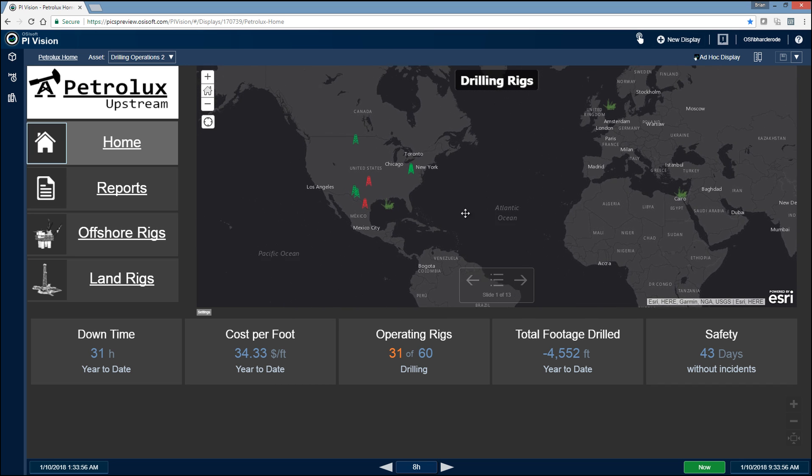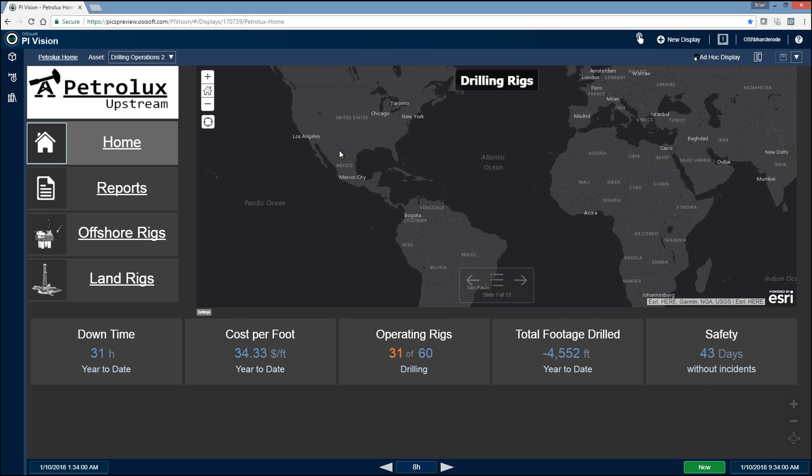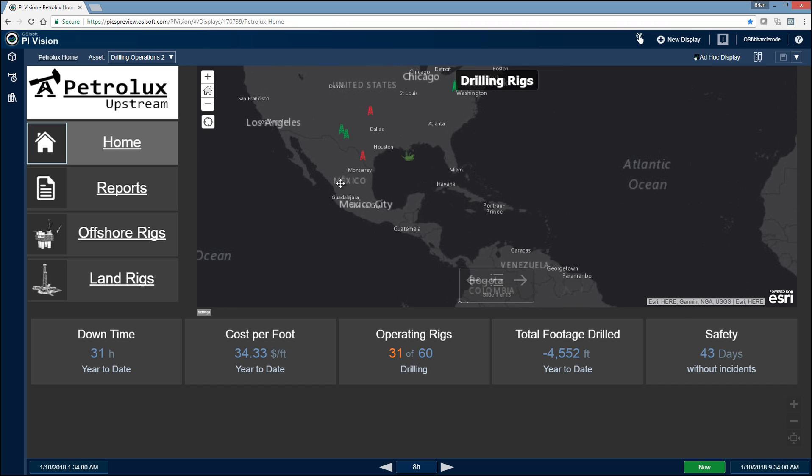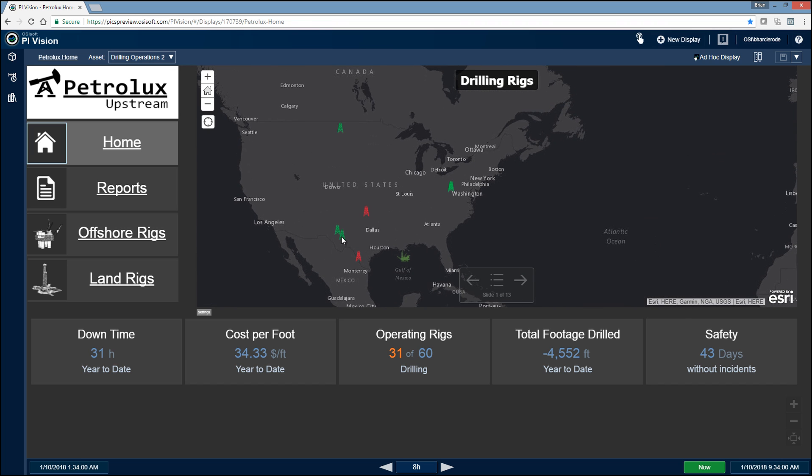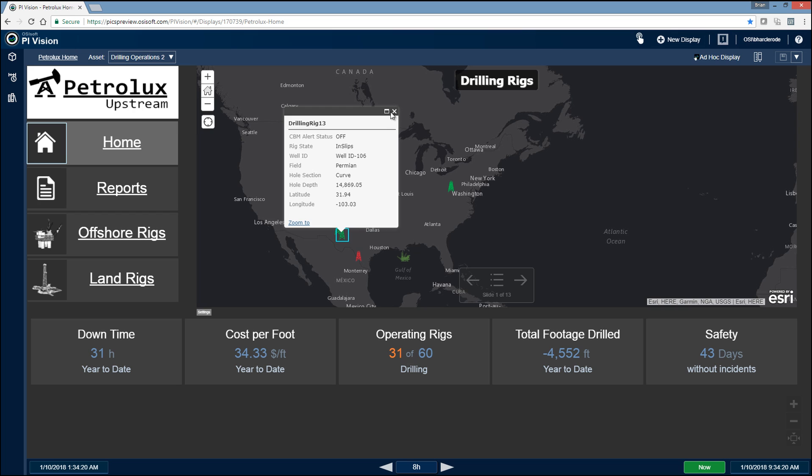So really cool being able to zoom in to the particular regions of interest, click on some of the drilling rigs, and immediately understand exactly what's going on on that particular drilling rig, such as the current rig state, which well they're drilling, the field that they're drilling in, what the current hole section is, the current hole depth, as well as the location of that particular drilling rig.